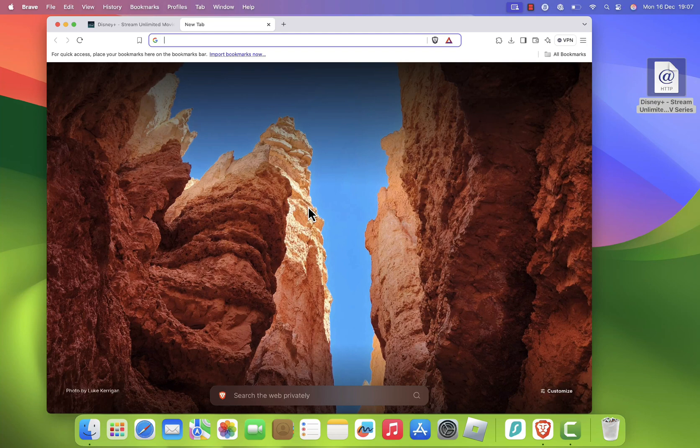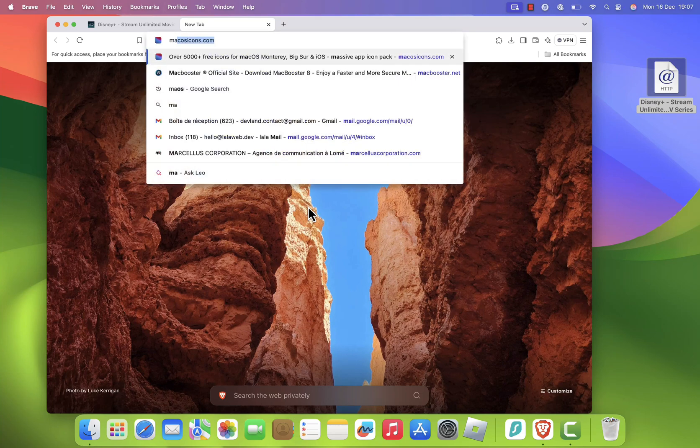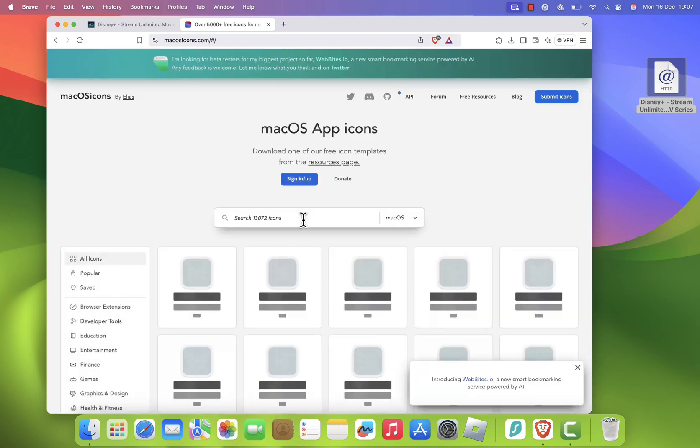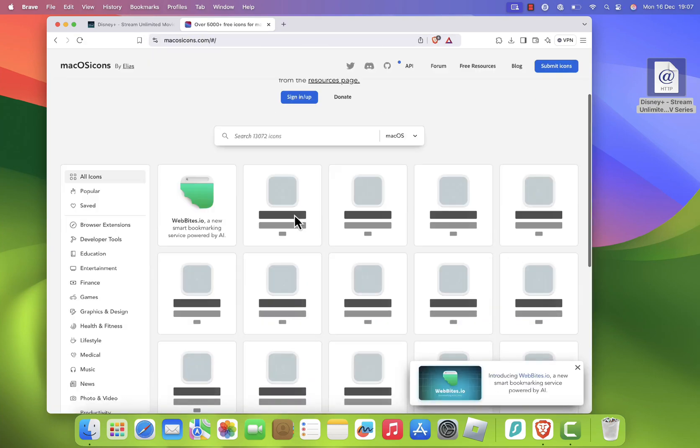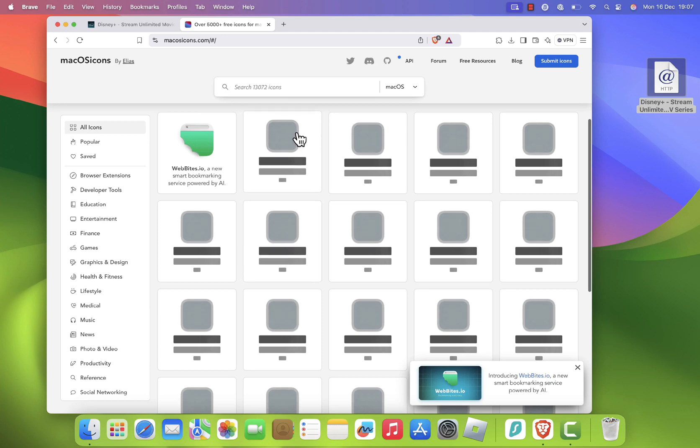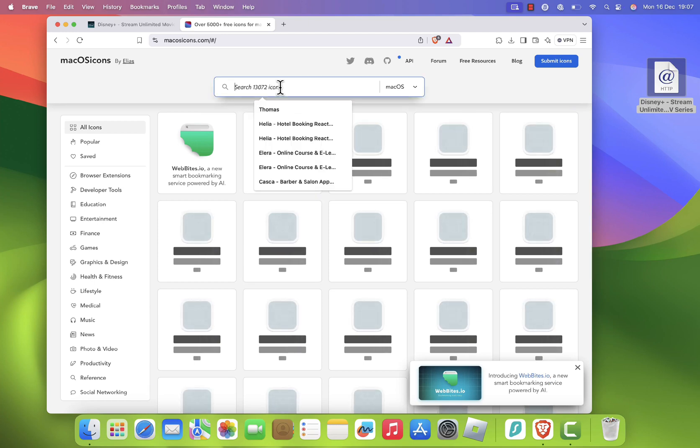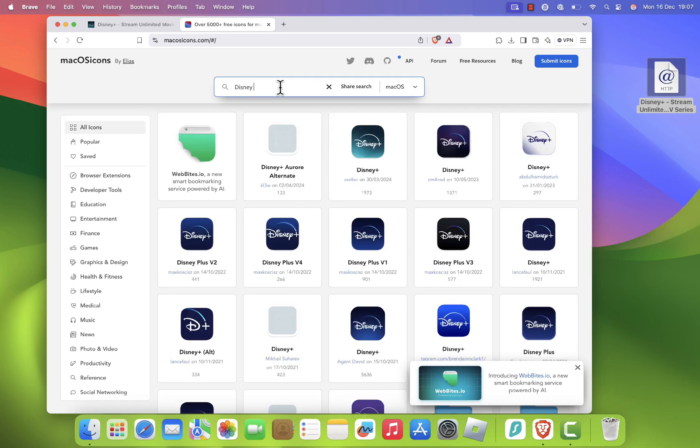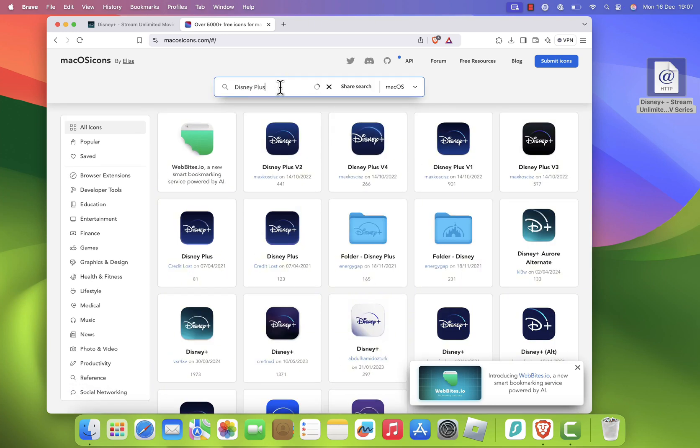Go to micasacons.com website in your browser. I will leave the website link in the description of the video. In the search bar, type Disney Plus to find a high quality icon.